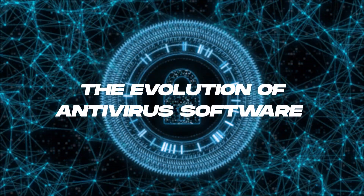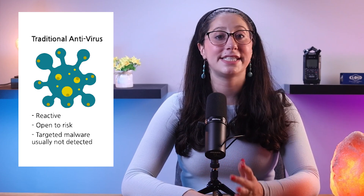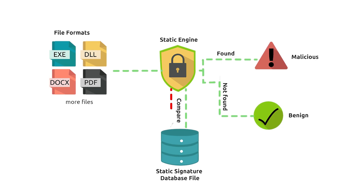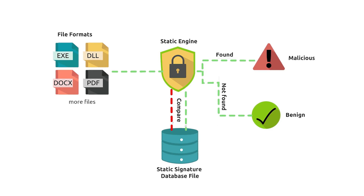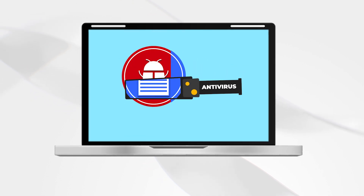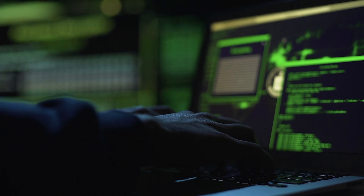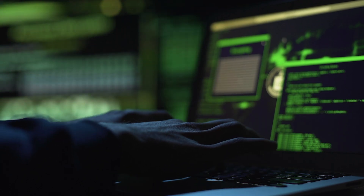Before we get into the specifics of how antiviruses use machine learning, it's important to understand the evolution of antivirus software. In the early days of computing, antivirus tools mainly relied on signature-based detection. They compared files against a database of known malware signatures and flagged or quarantined files that matched. While this approach was effective against known threats, it struggled to keep pace with rapidly evolving malware. As cybercriminals became more sophisticated and began creating polymorphic and zero-day malware, signature-based detection alone was no longer enough.